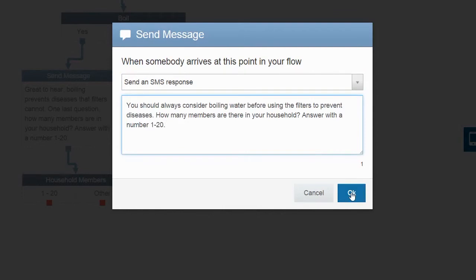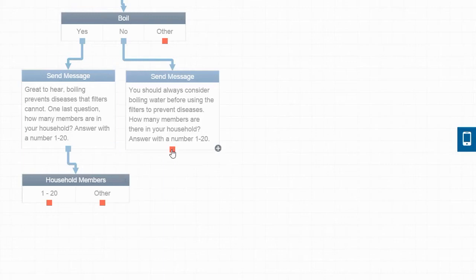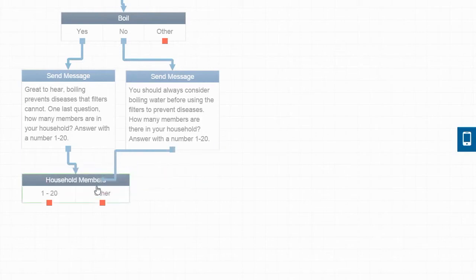Since we asked the same question to those who said yes they boil their water, we can save their responses for those who said no they do not boil their water, simply by dragging their red box to the household members variable we already saved.